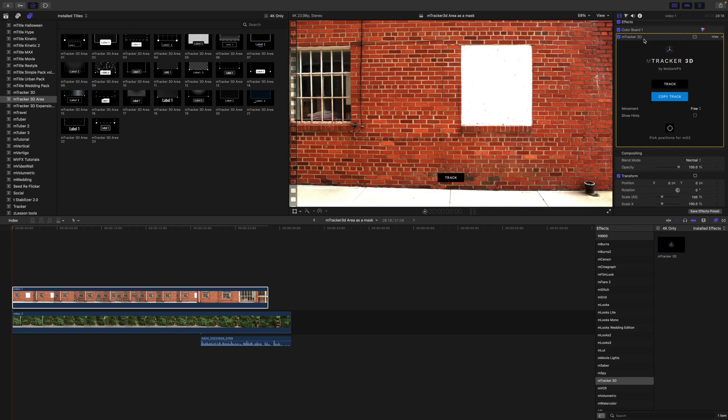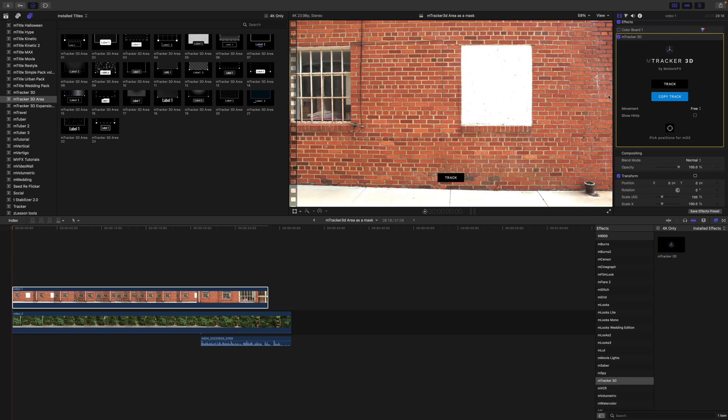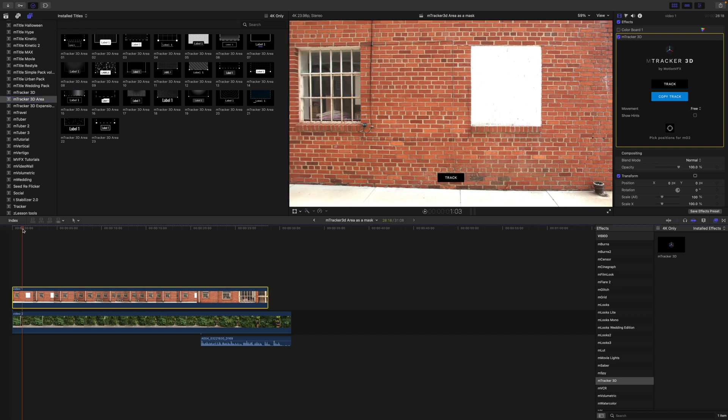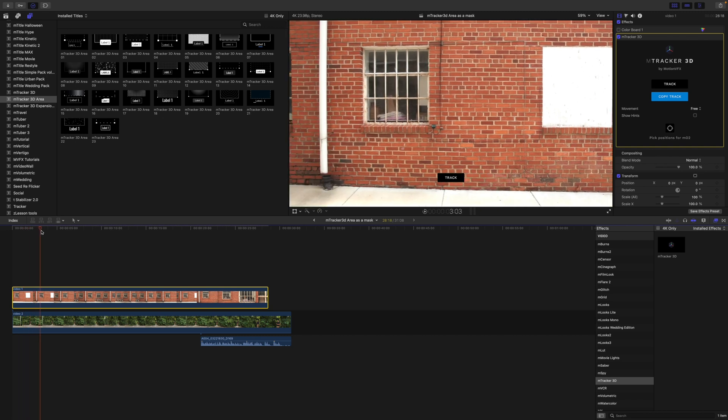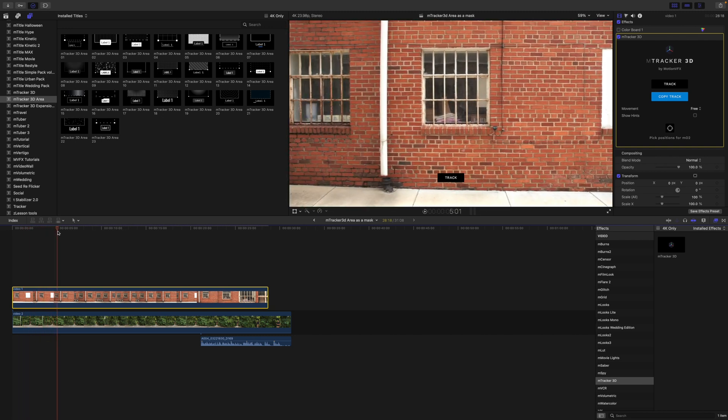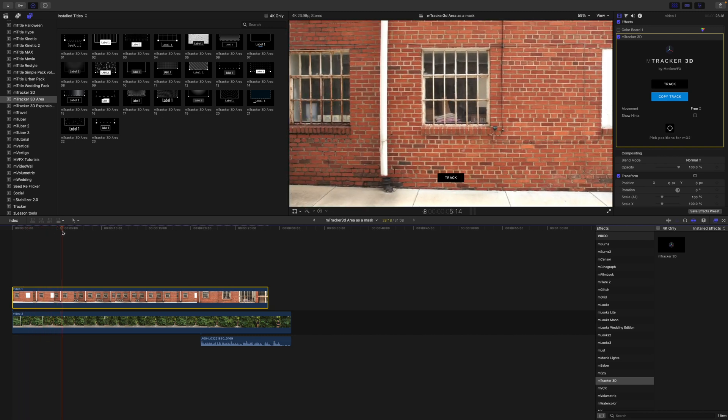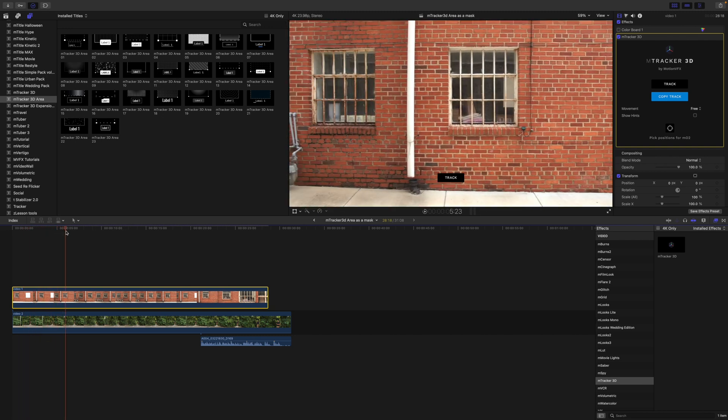All right, now that we are done with that, we can turn that color board off for the moment. Let's go ahead and copy our track. And then we can go over to M-Tracker 3D area because this is what we're going to be using to create a very realistic looking mask inside of our window. So we're just going to push down a bit so that we can get right there where our window is kind of in the center.